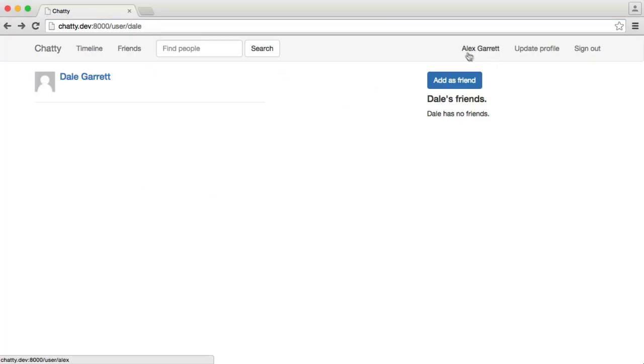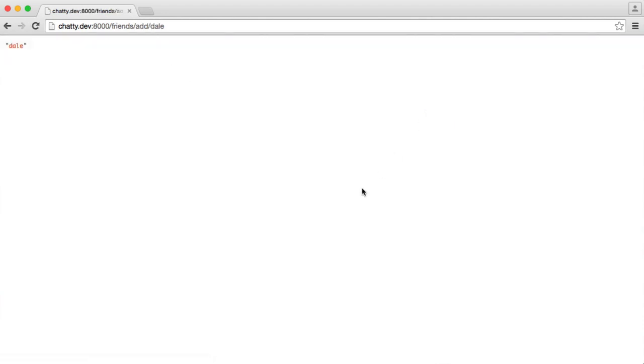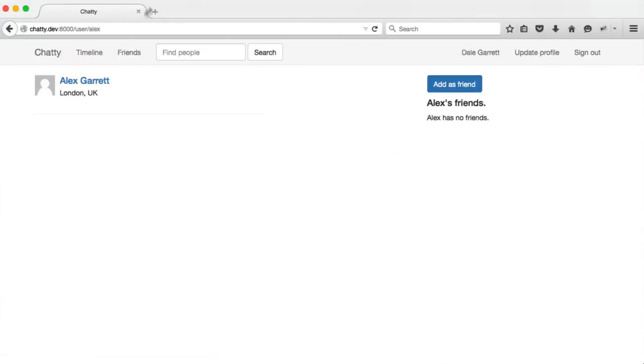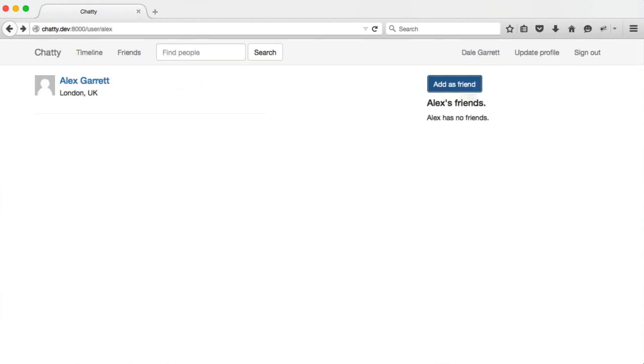From I'm currently signed in as Alex, and I hit Add As Friend, we get adding Dale. If I'm signed in as Dale and I want to add Alex as a friend, we get Alex there. So it's pretty straightforward.